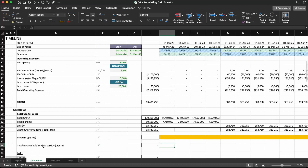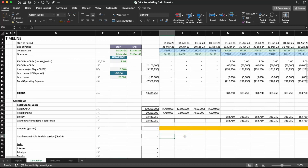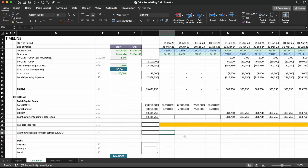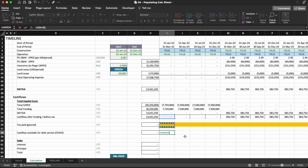What we're going to have next is the cash flow available for debt service. In principle, it is all the cash flow we have available before paying the tax. Then we pay the tax, and what is left is our cash flow available to serve the debt. This is a very important metric, particularly for project finance, because banks want to have an idea of the strength of your cash flows so that you can service the debt. We're going to see how to model this later.